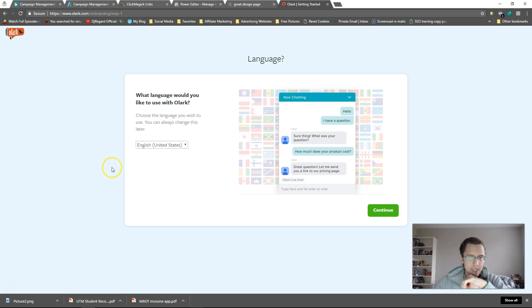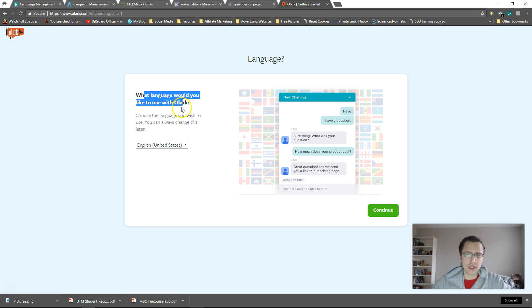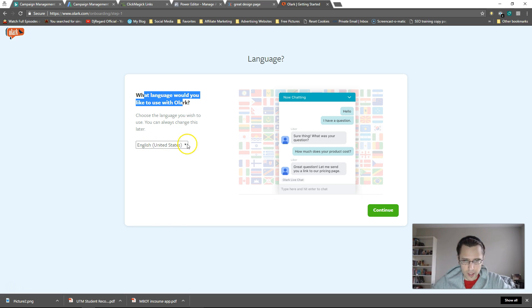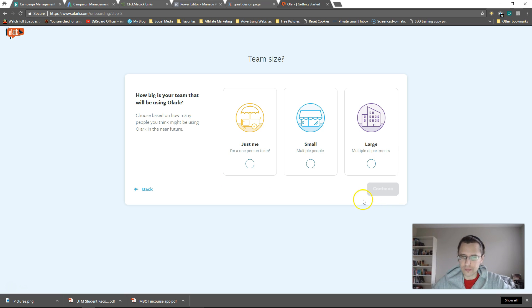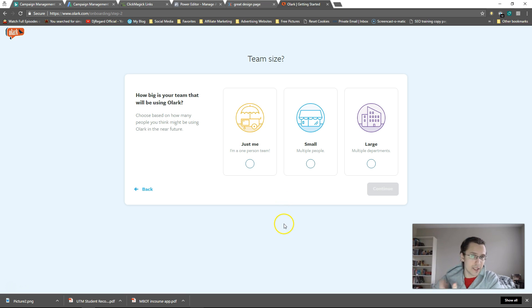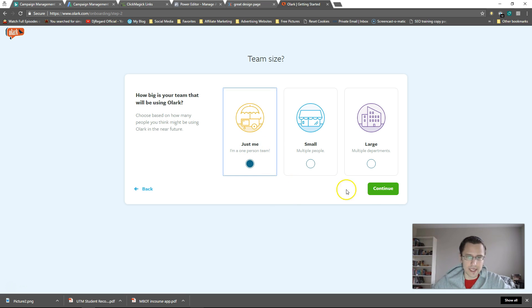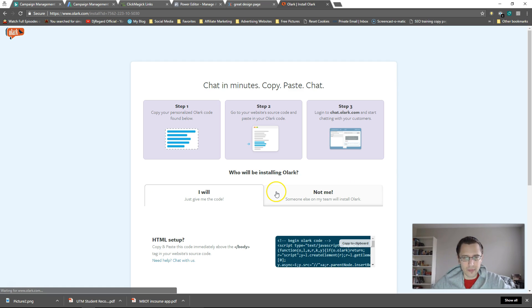All right. So I have signed up. So here's where you will land immediately after you sign up. So it says, what language would you like to use? Obviously pick whatever language you are most comfortable with. I will go with English. Let's go with next. How many people do you think you'll be using it with? Do you have a team of group members and partners with whom you are operating this? I'm just going to say I'm a one person team for now.